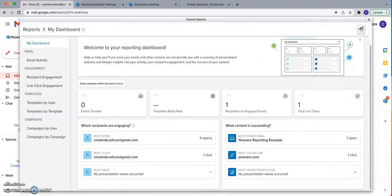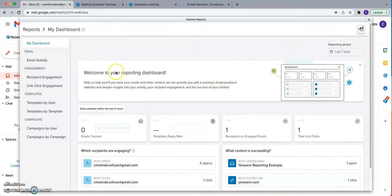The first report you'll see is called My Dashboard and this is going to give you a general overview of your Yesware performance. It will tell you for the last seven days how many tracked emails you've sent, the overall reply rate across all templates you've used, how many active recipients you have on engaged emails — indicating they have opened your emails or responded — and how many total link clicks you have across all tracked links sent using Yesware.